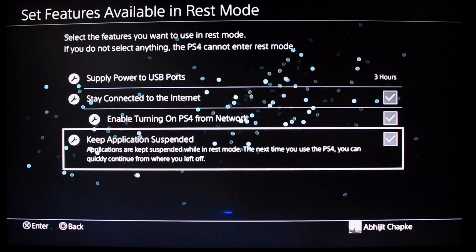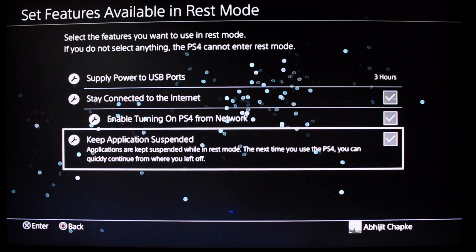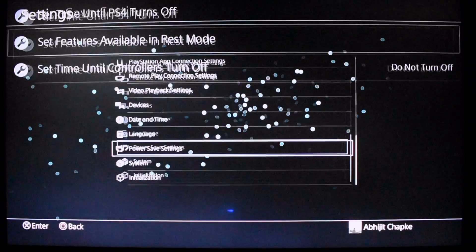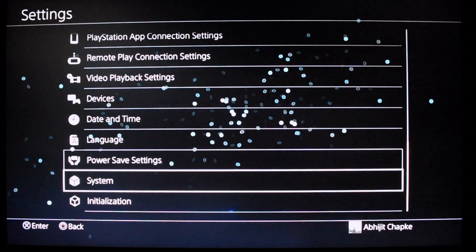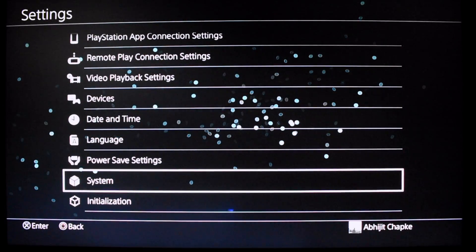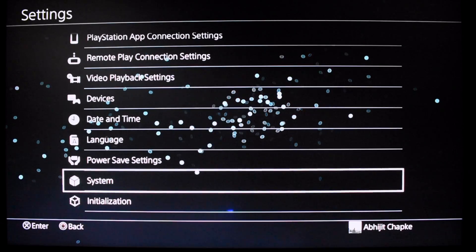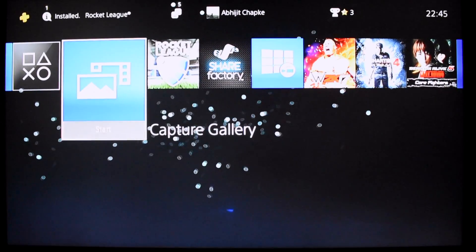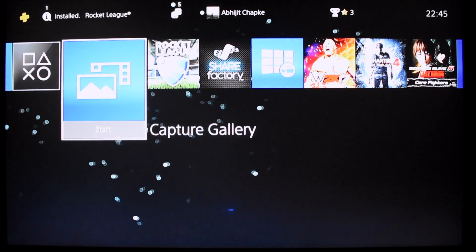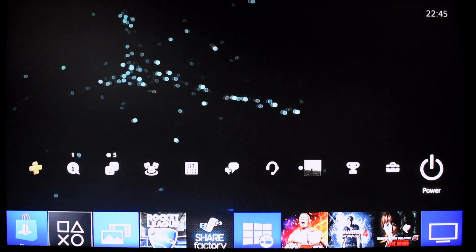The second setting you have to change — I'll show you from the start. Go to Settings.